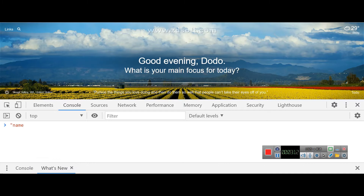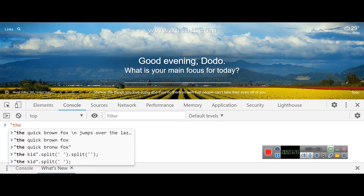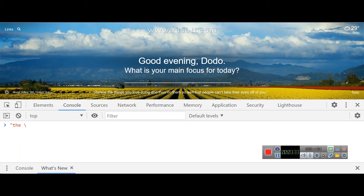For example, if you want to create a string that contains a name in quotes, you escape the double quote inside the string. Without the escape, the double quote would close the string. With the backslash before it, it treats the double quote as part of the string content, not as the closing delimiter.